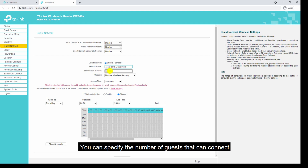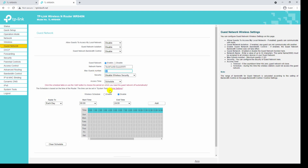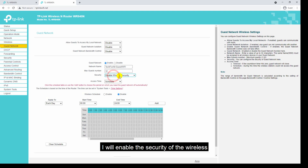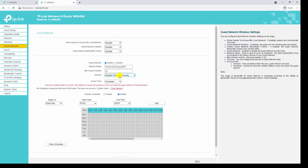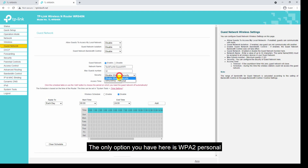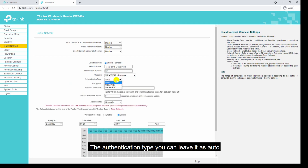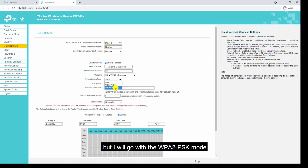You can specify the number of guests that can connect — the maximum number of guests is 32. Currently the security of the wireless guest network is disabled. I will enable the security — the only option available here is WPA2 Personal. Select the authentication type; I will go with WPA2-PSK mode.